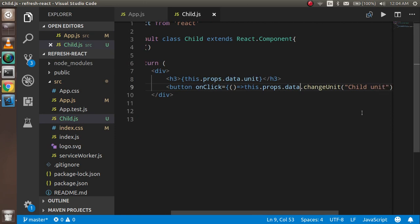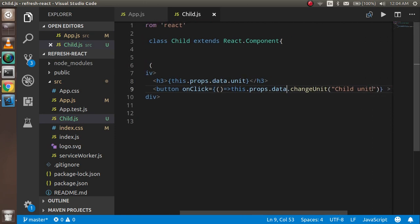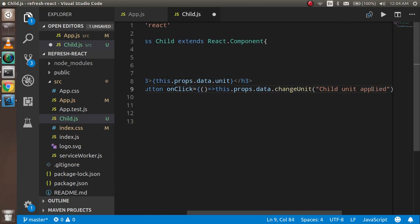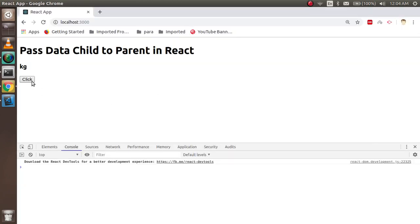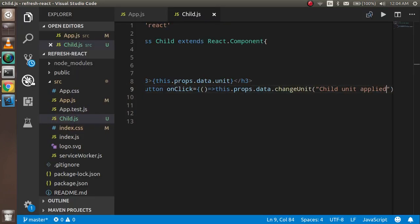Let's say if I pass something else here — 'child unit hide' or something else — after clicking it will change here. So this is the way you can pass data from child to parent. If you still have any confusion, you can ask me in the comment box. Don't forget to subscribe to my channel. Thanks guys!